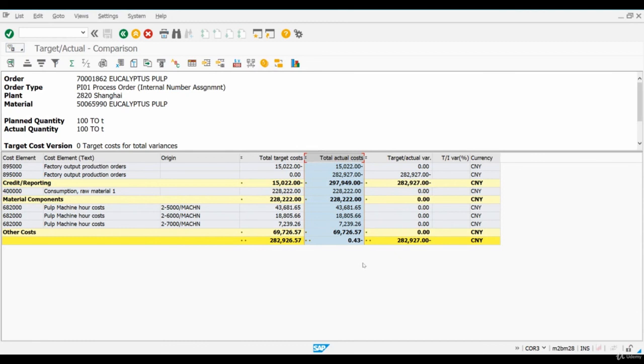So create an order and confirm activities for it, but do not post goods receipt for finished pulp. After you have finished creating the orders, I will see you in the next chapter.